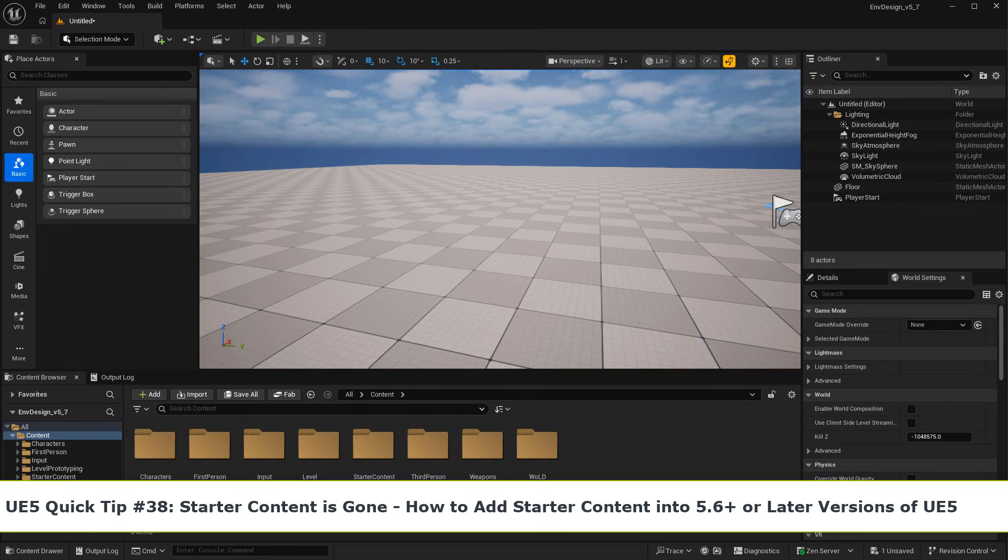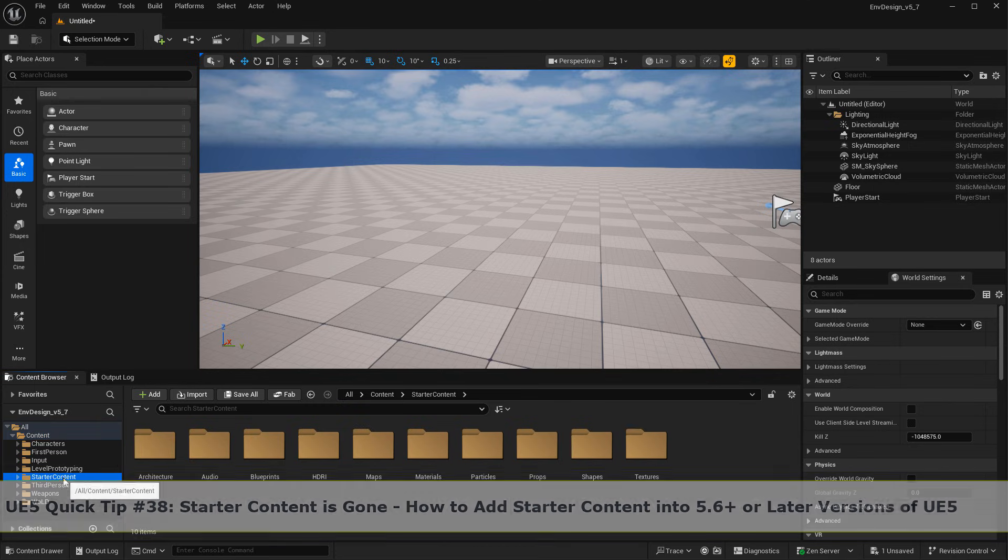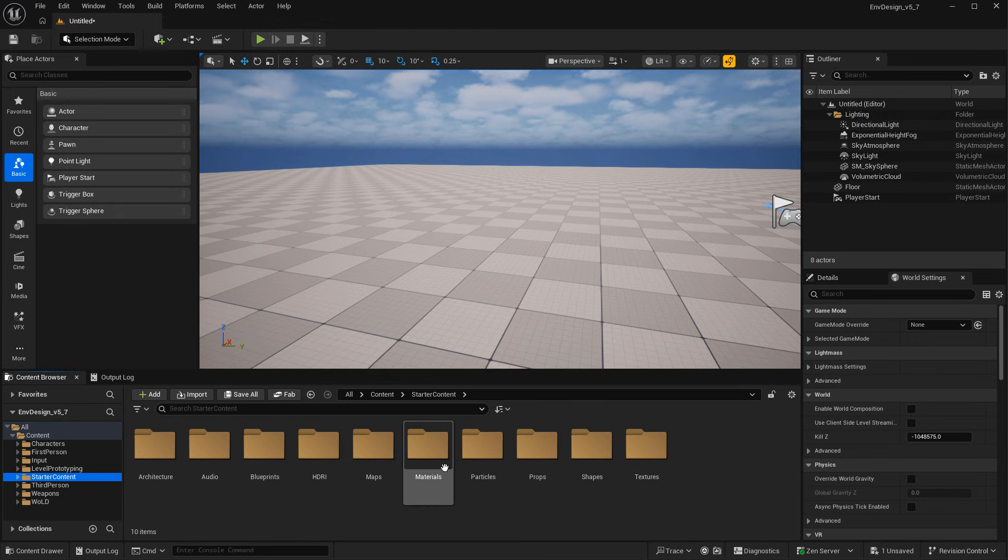In this video I want to show you how you can add starter content assets into Unreal Engine 5.6 or later.